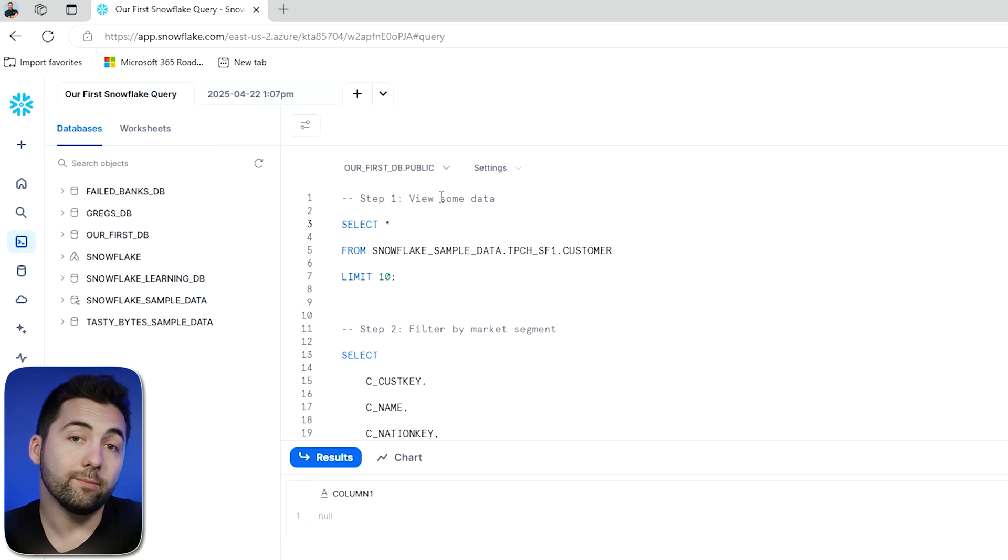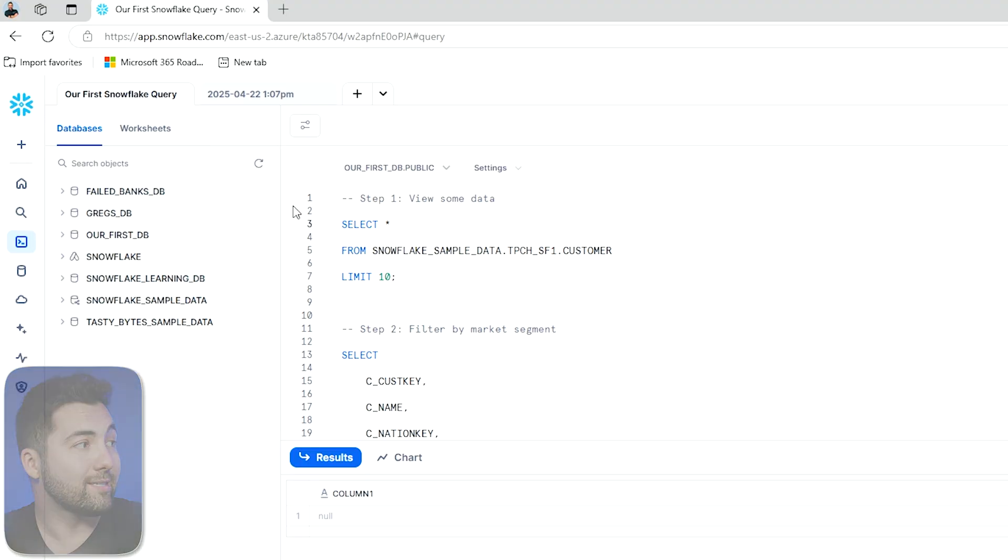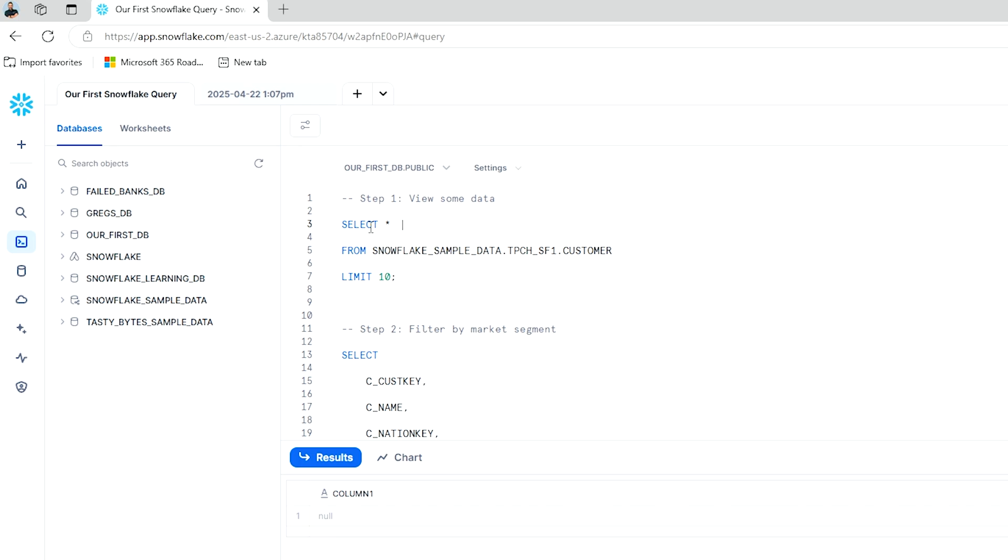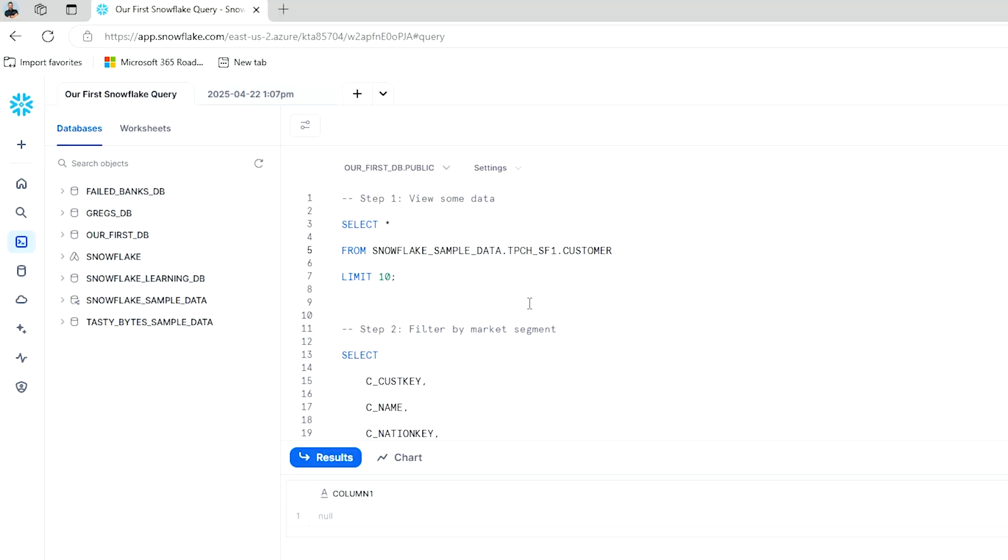So let's say I want to view some data. I've got the infamous select star. This is going to allow me to bring in the data from is the next statement. Then we'll see this listed database here, which is my Snowflake underscore sample data. Everybody's got that. That's what we're working with. You can use that as well.